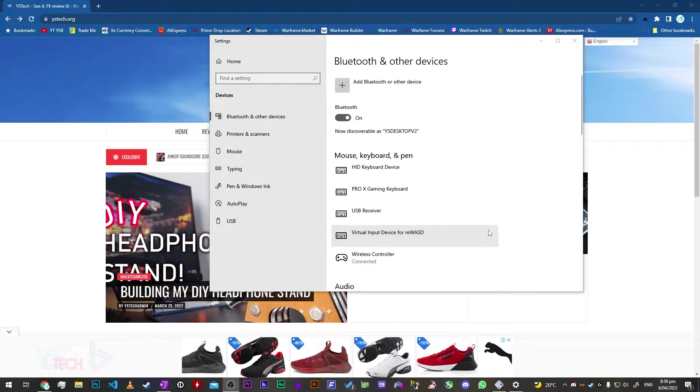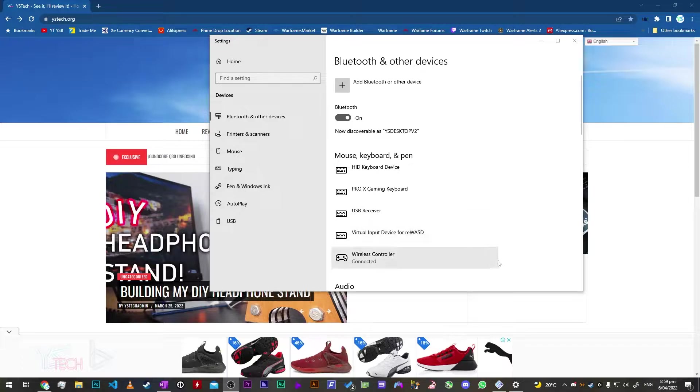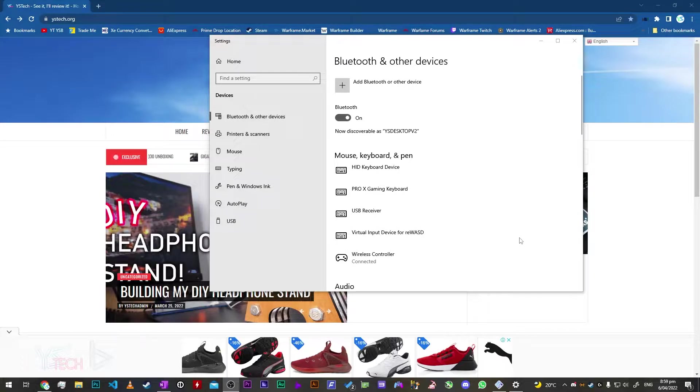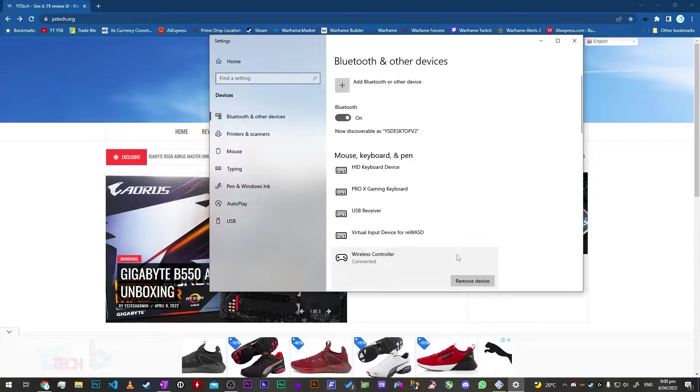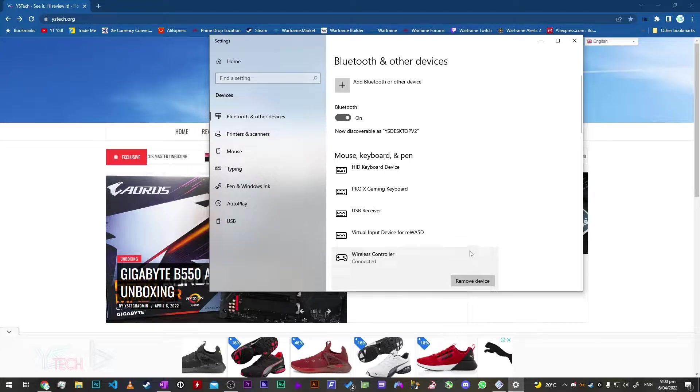I just paused the recording, that's a minor hiccup, but basically once you've got it all connected up it should just say here that it's connected and the controller light at the back of it should be a solid color.